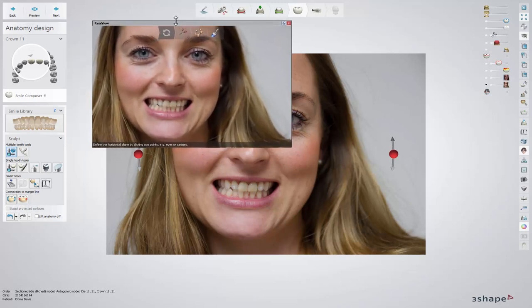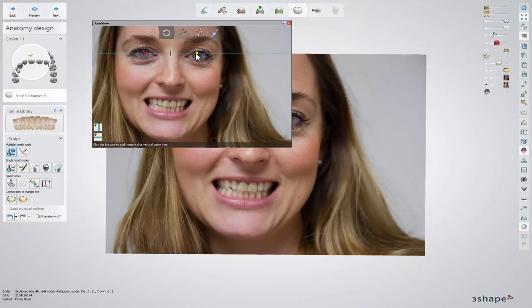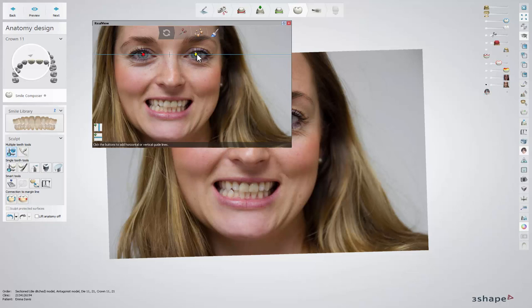The first step of the RealView Engine allows you to set two points of the horizontal line across the pupils of the eyes. That line will keep the smile occlusion parallel with the eyes. If the angulation of the line needs to be adjusted, click on one of the points and move it. Clicking on the line gives you the possibility to shift it with no change in angulation.